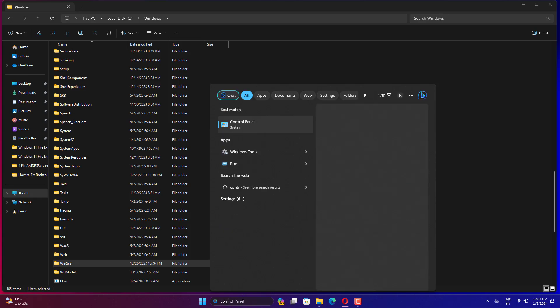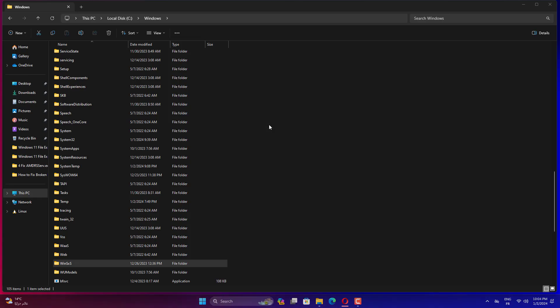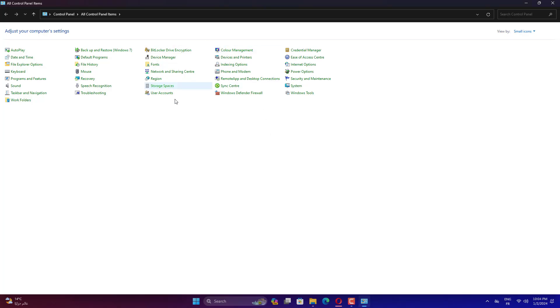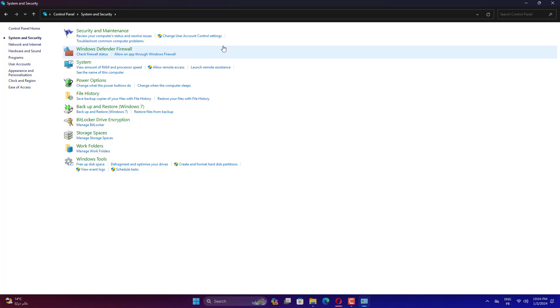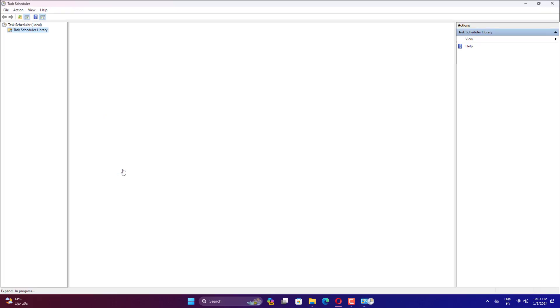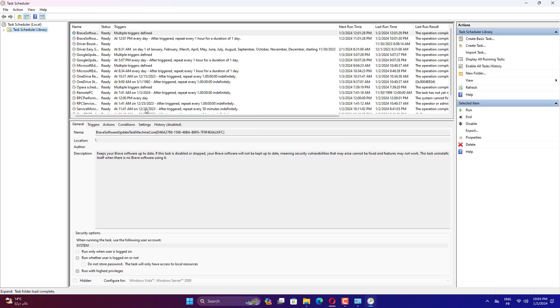Go to Control Panel, set to View by Category and select System and Security. Select Schedule Tasks under Administrative Tools. In the left panel, select Task Scheduler Library, then Microsoft, then Windows, then Servicing.